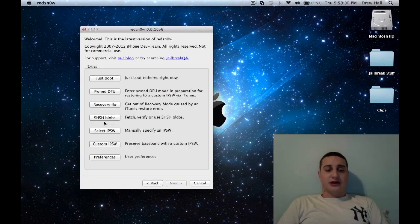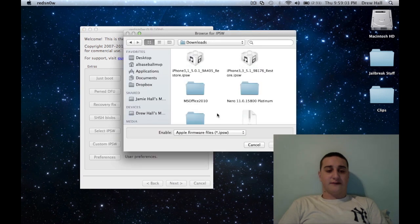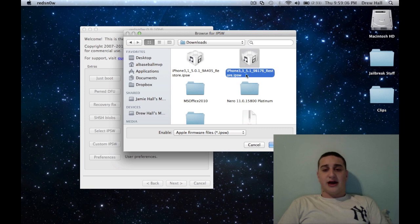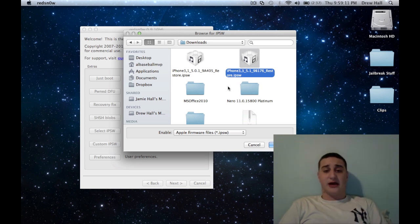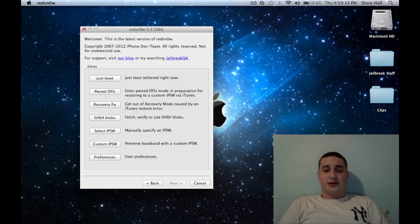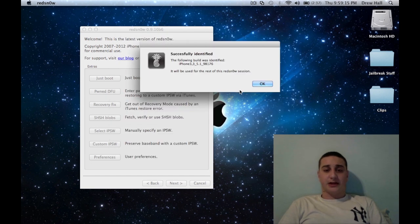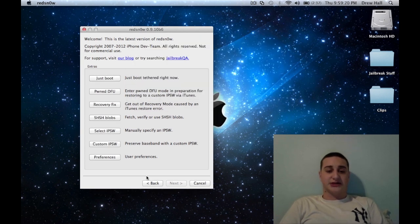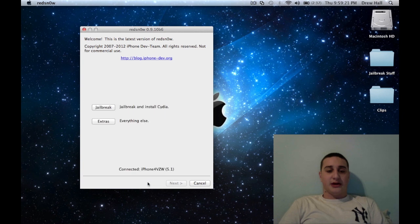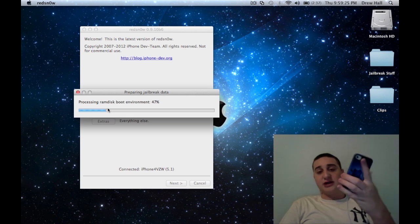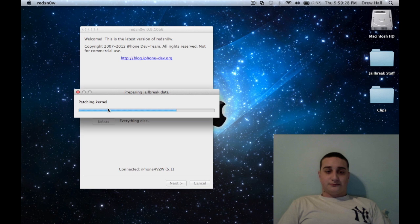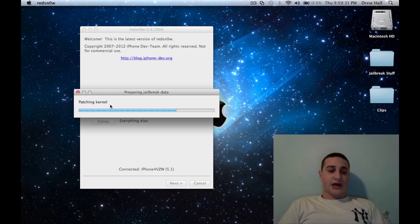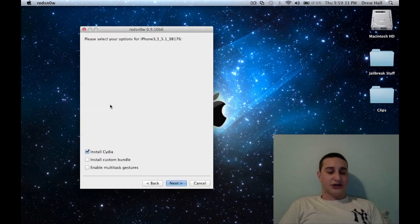You're going to go into Extras and you're going to select your IPSW it says. Right now I have this, this is where the Felix Bruns link down below will come into play. You're going to grab this firmware and hit open. Now it's going to tell you it's going to use this firmware the whole time this session is open. So you're going to hit back and then jailbreak. Make sure your device is plugged in at this point.